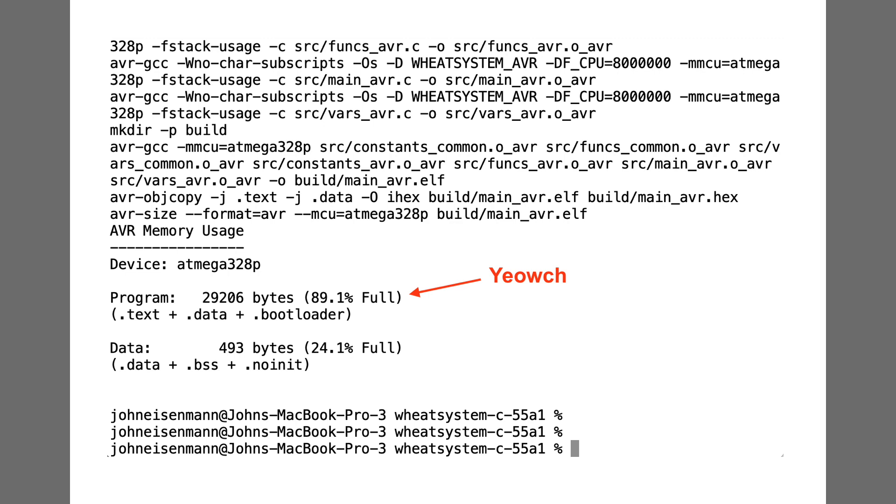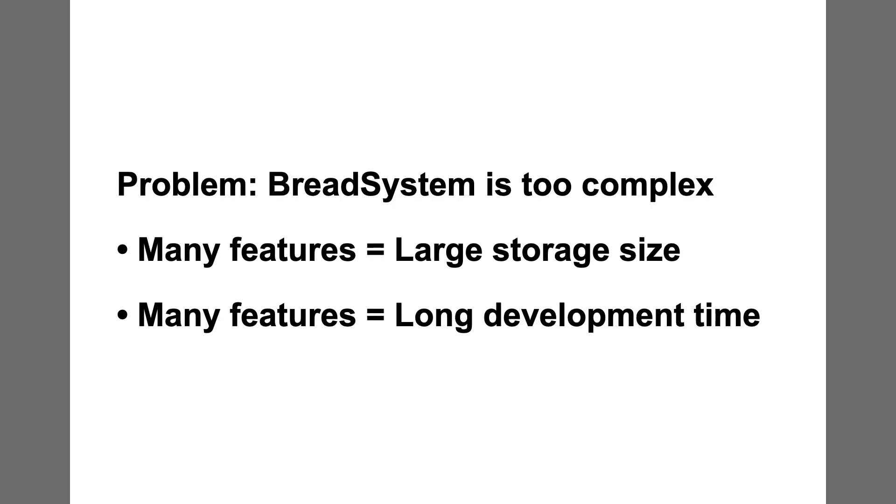This suspicion ended up being correct, as the firmware of Wheatbox 55A1 uses about 90% of available space. In addition, it would take a lot of work to implement Bread System. I wanted to iterate on a design quickly so that I could learn what works and what doesn't.